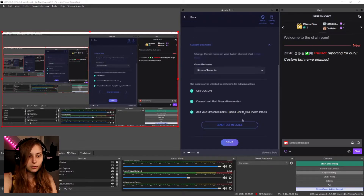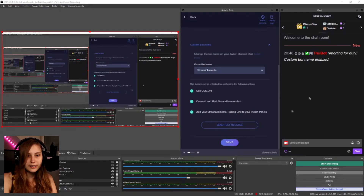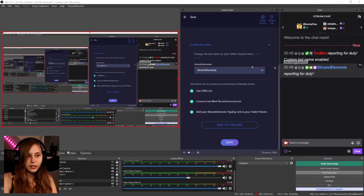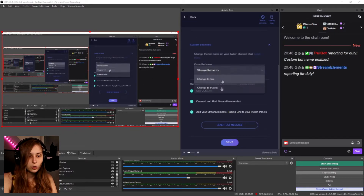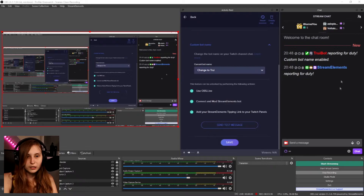If we switch to another option and test it, it will say Stream Elements or just say Tree. So if you do not want to make another account and just use your own, you can do this as well. But I do recommend making a separate bot account.